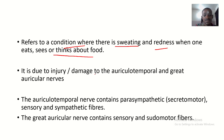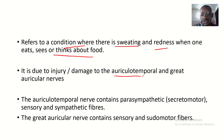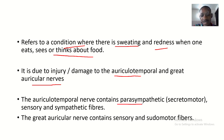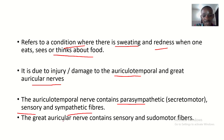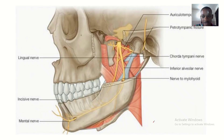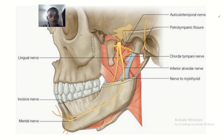This is due to injury or damage to the auriculotemporal and great auricular nerves. The auriculotemporal nerve contains parasympathetic fibers — that's the secretomotor — it also contains sensory and sympathetic fibers. The great auricular nerve contains sensory and pseudomotor fibers.